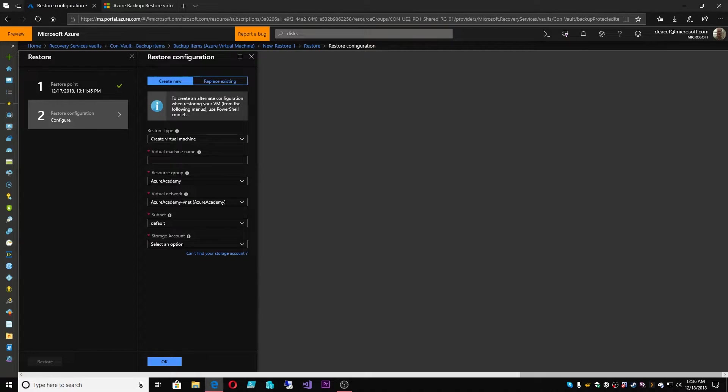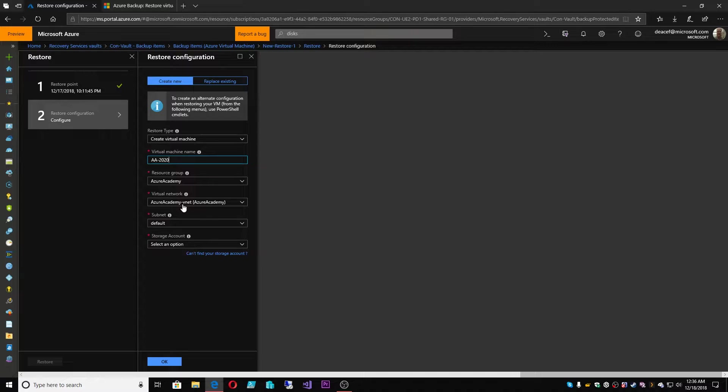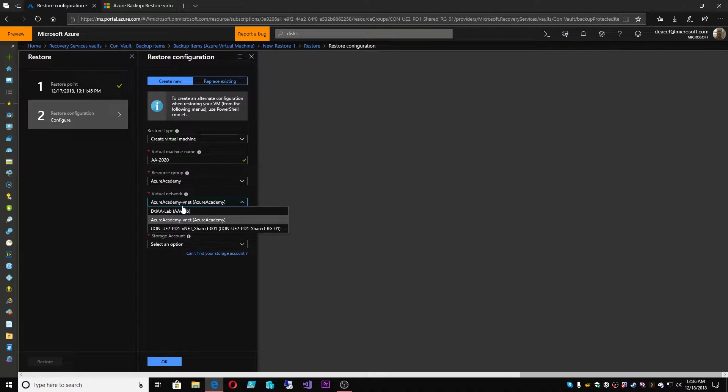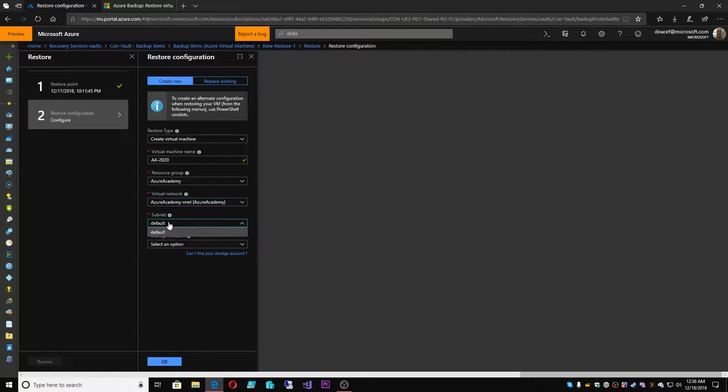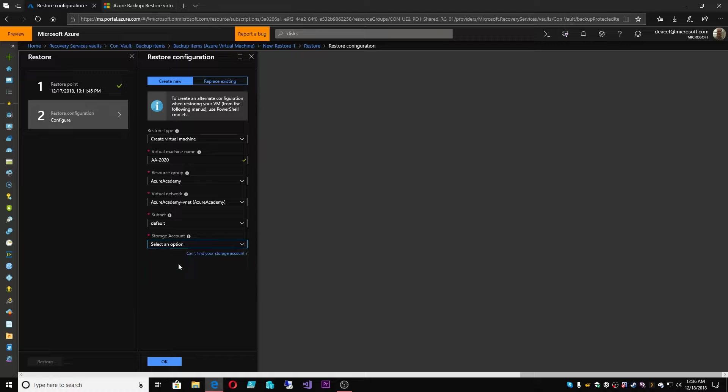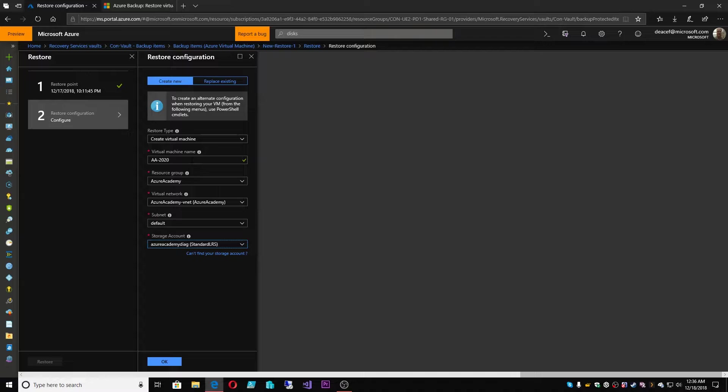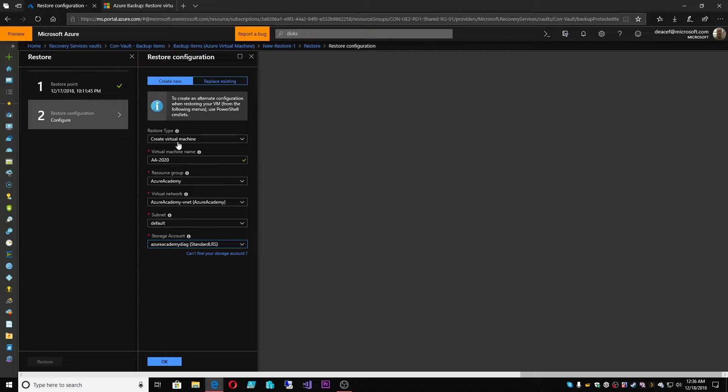And here's where now we're presented with those options. So we can still create a new VM in place. We can say that this will be AA-2020 and we can put it in the same resource group on the same network and we could put it into the same subnet. And we select a particular storage account to stage everything and perform this restore. So the AA-2019 VM would be restored, quote-unquote, as AA-2020 and it has to have a unique name because AA-2019 still exists. So you could still do that method.